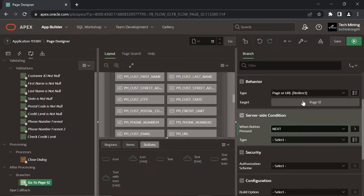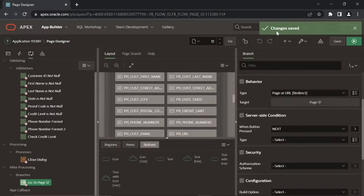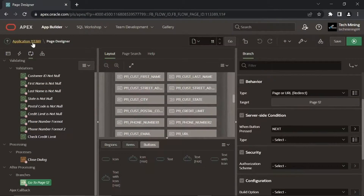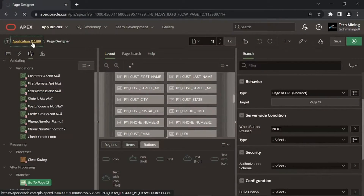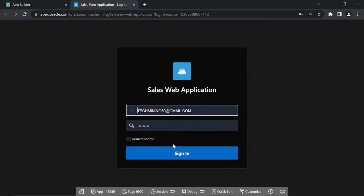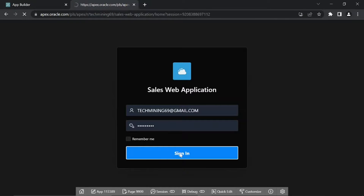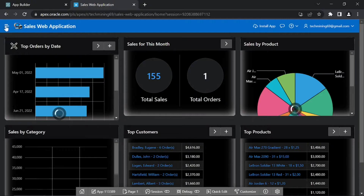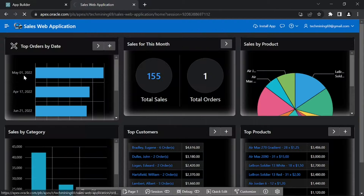Click the Save button to keep your progress and alterations. Run the application. From the Main Menu, select Orders.